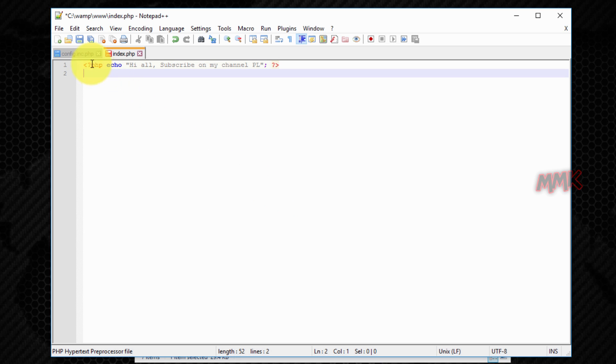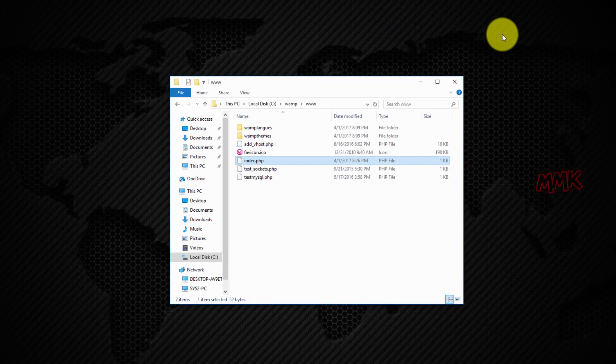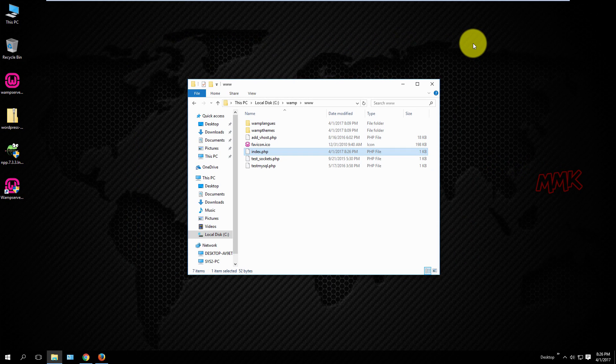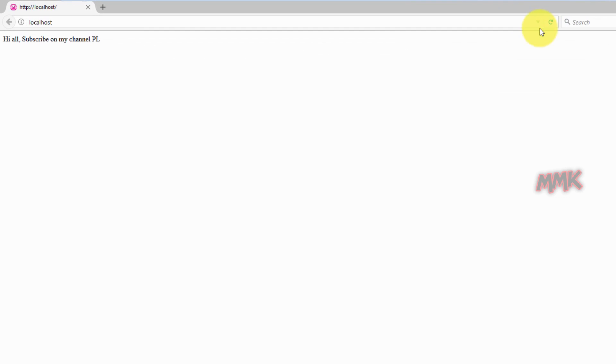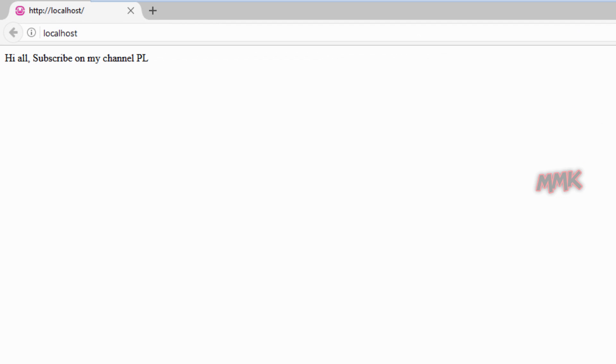Save file and refresh the page. Done, we created PHP file successfully.